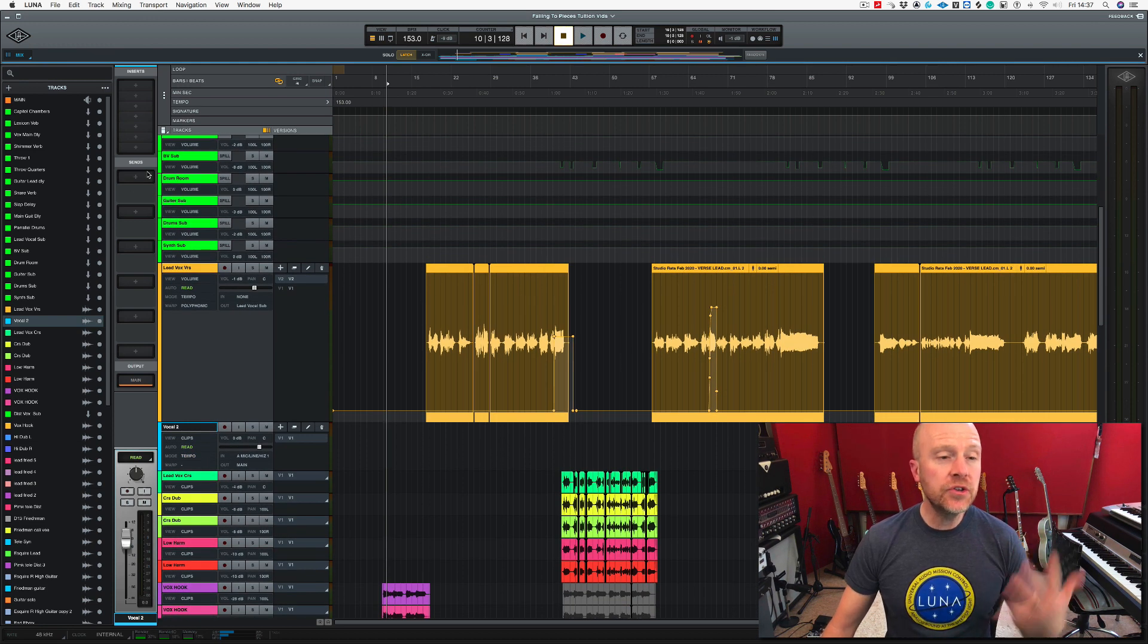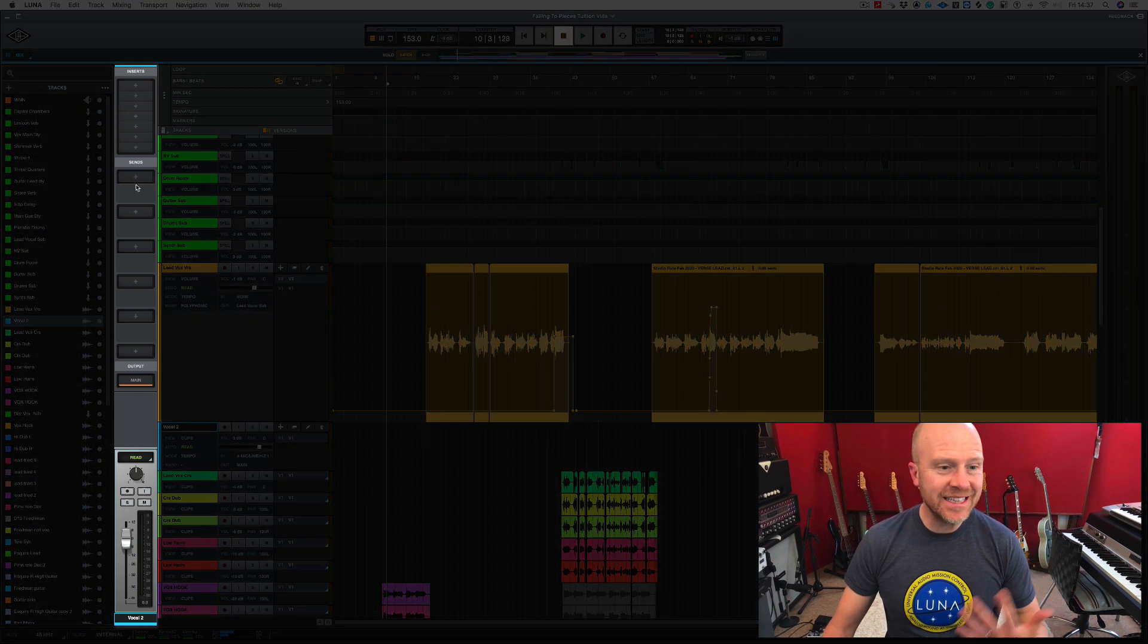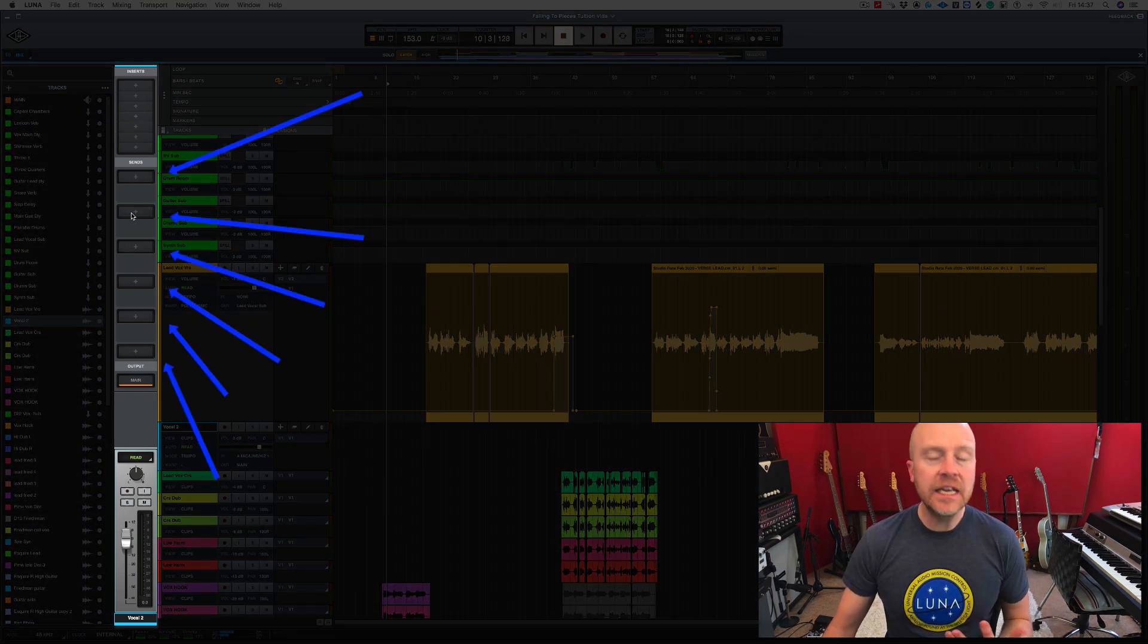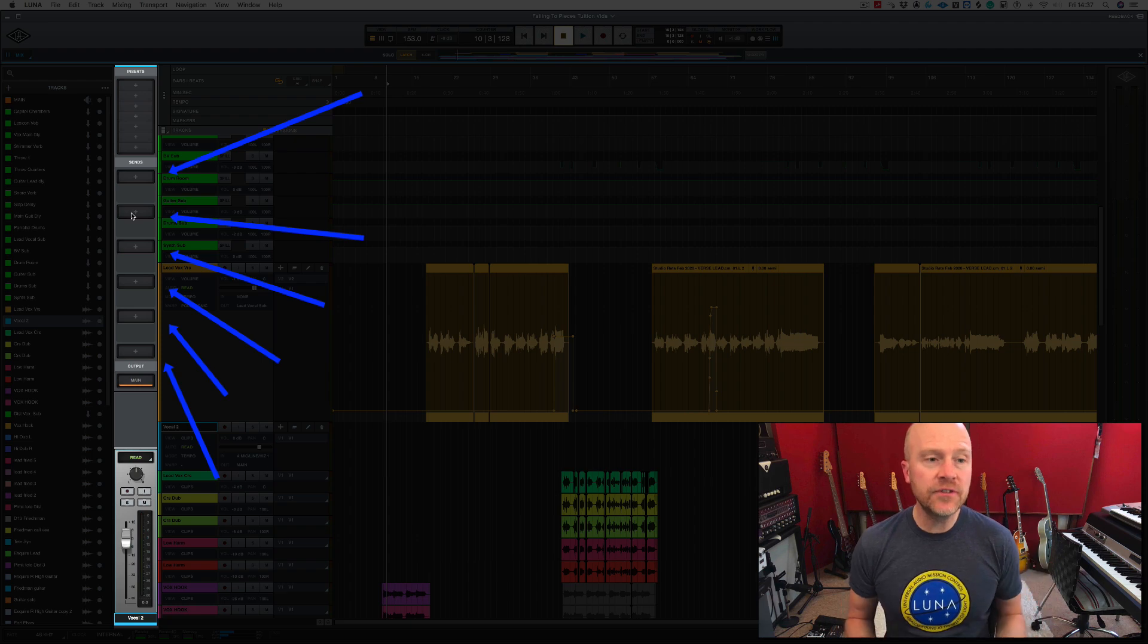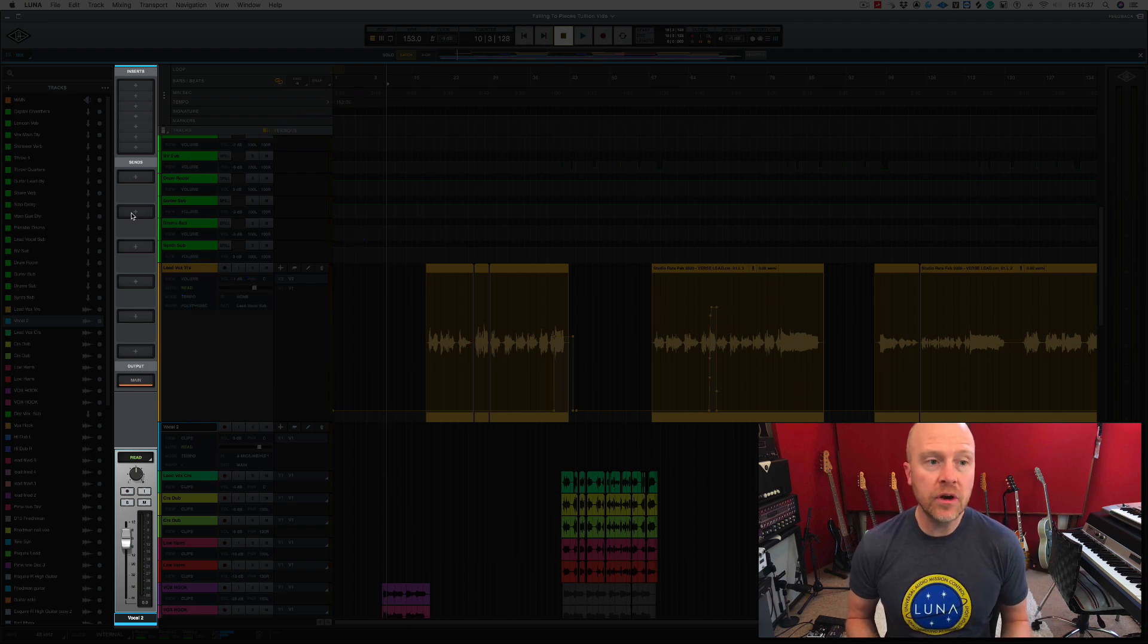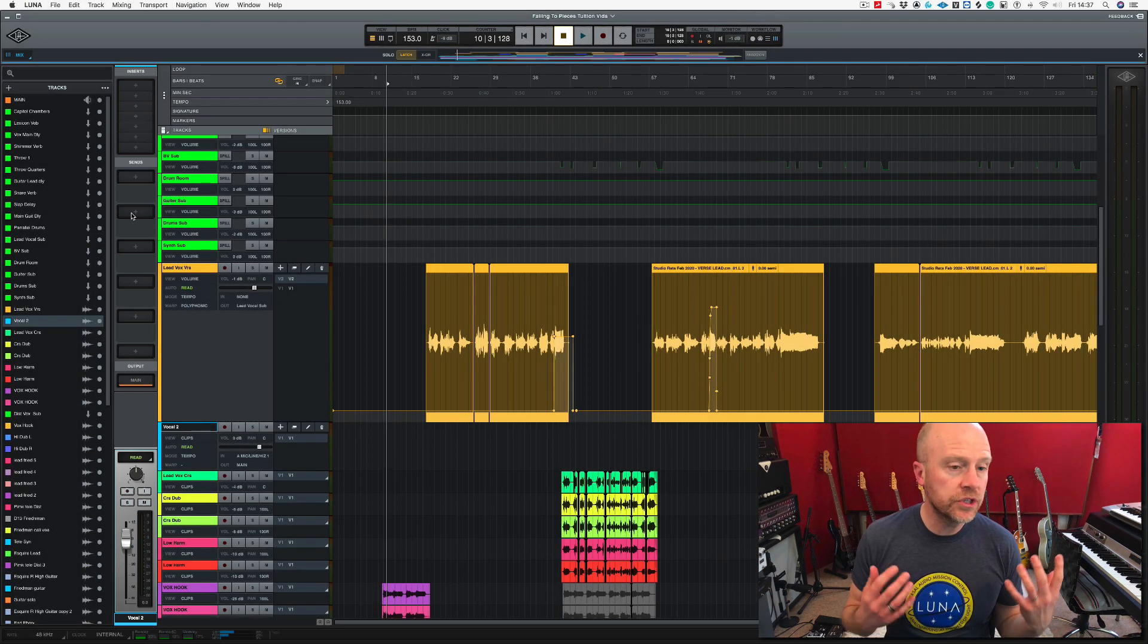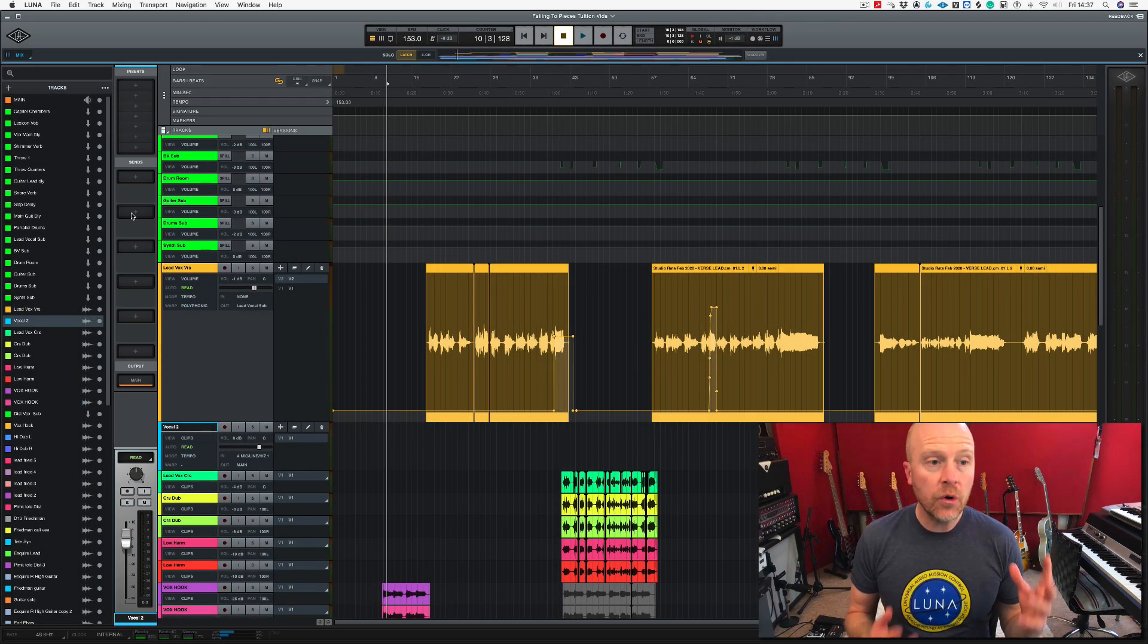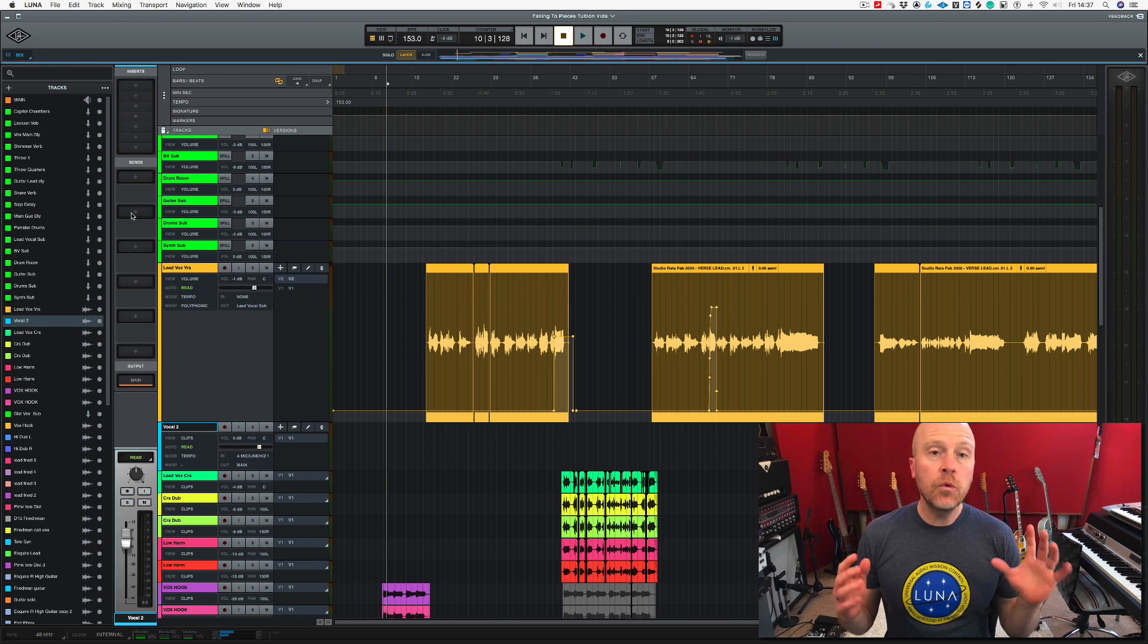Now as you can see here, we have the SendFX. Now this is slightly different to the way that it works in Logic, Studio One, or even Cubase.